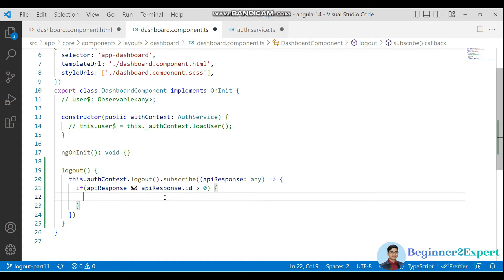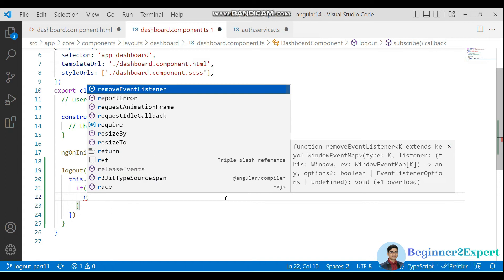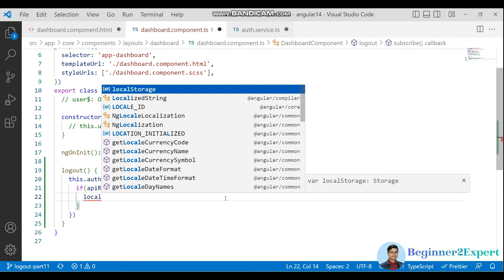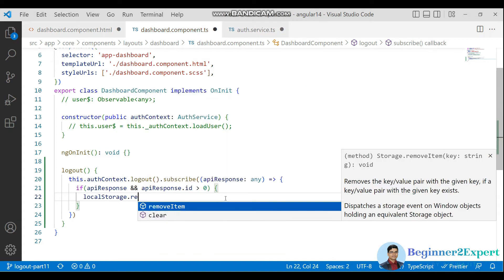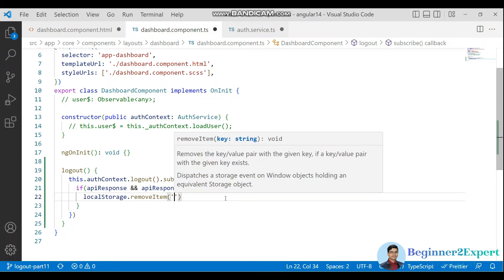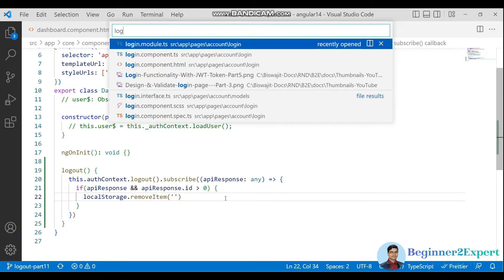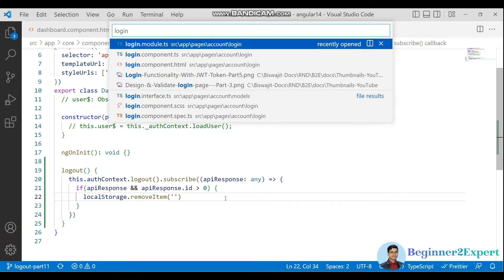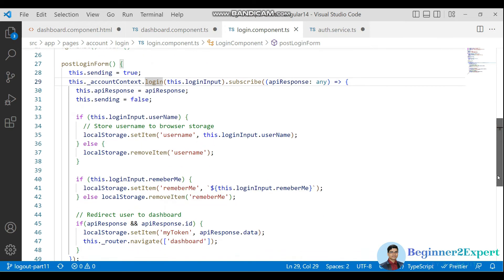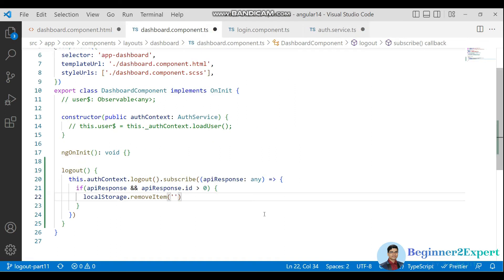Now we can remove this using localStorage.removeItem. In this scenario we can check the login component TS file where we used the token name 'myToken'. We need to remove this.